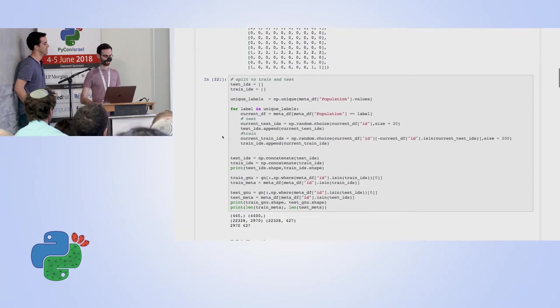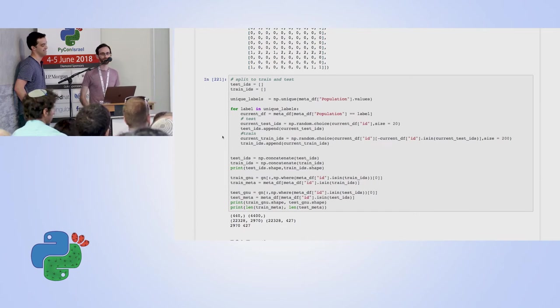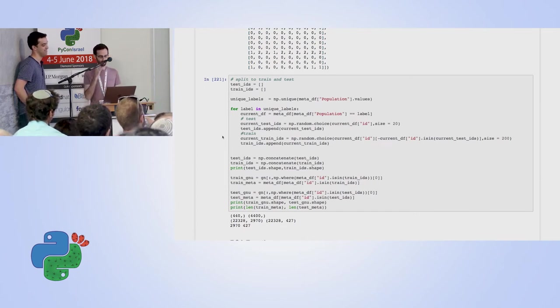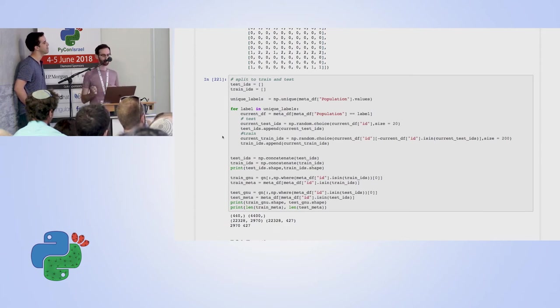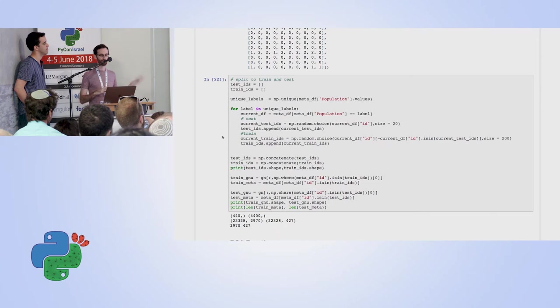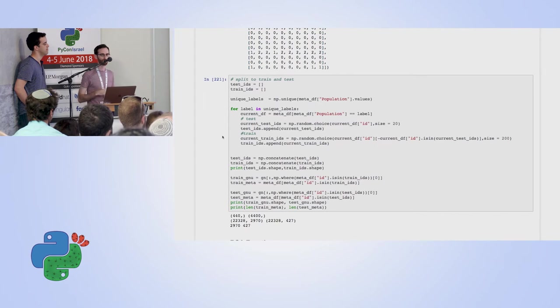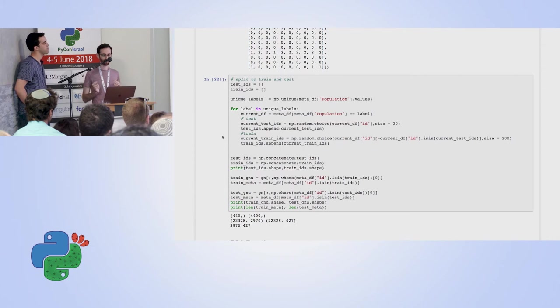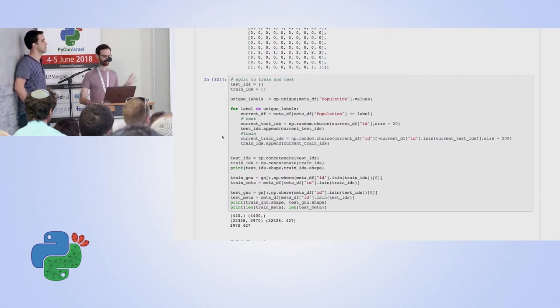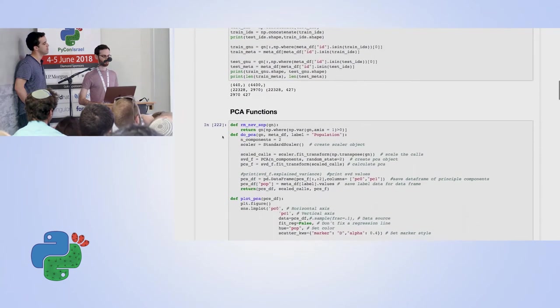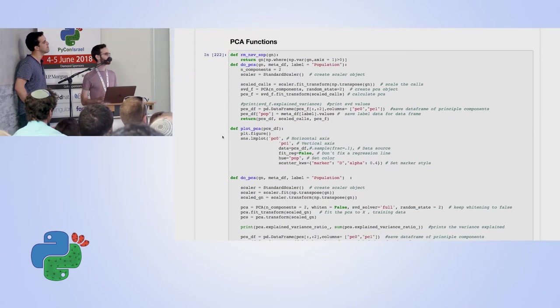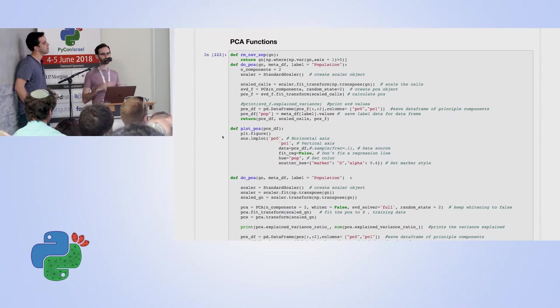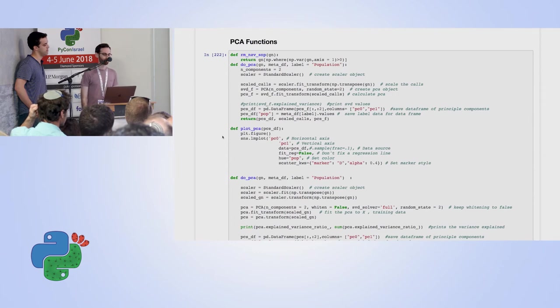As any analysis, you would probably begin with splitting your data into training and test set because you want to learn over it and see how well you're doing. So here I just split our data into training and test. Again, standard use of NumPy and pandas. I just iterate over our different populations that we have so I can decide how many samples I want for the training and the testing of it. I picked around 20 people for our testing sets and 200 for the training set just for this example.